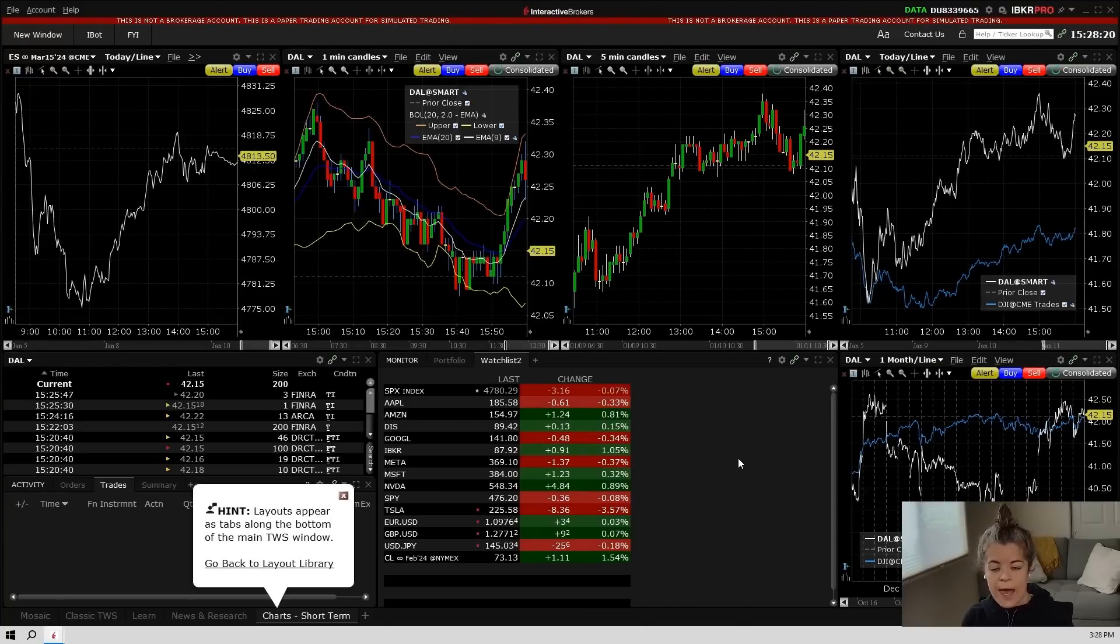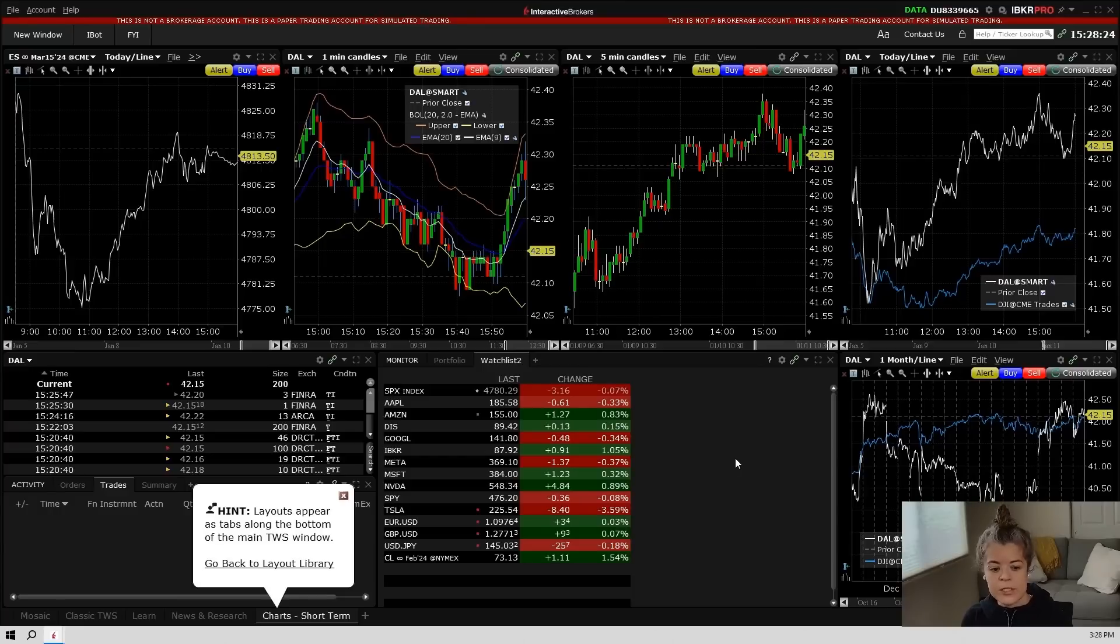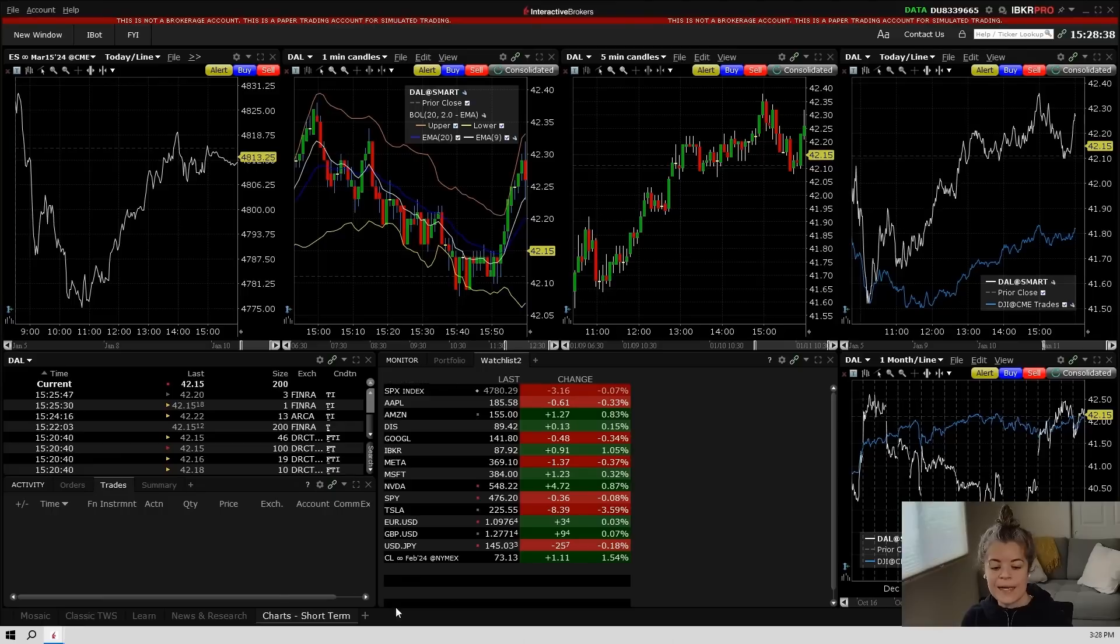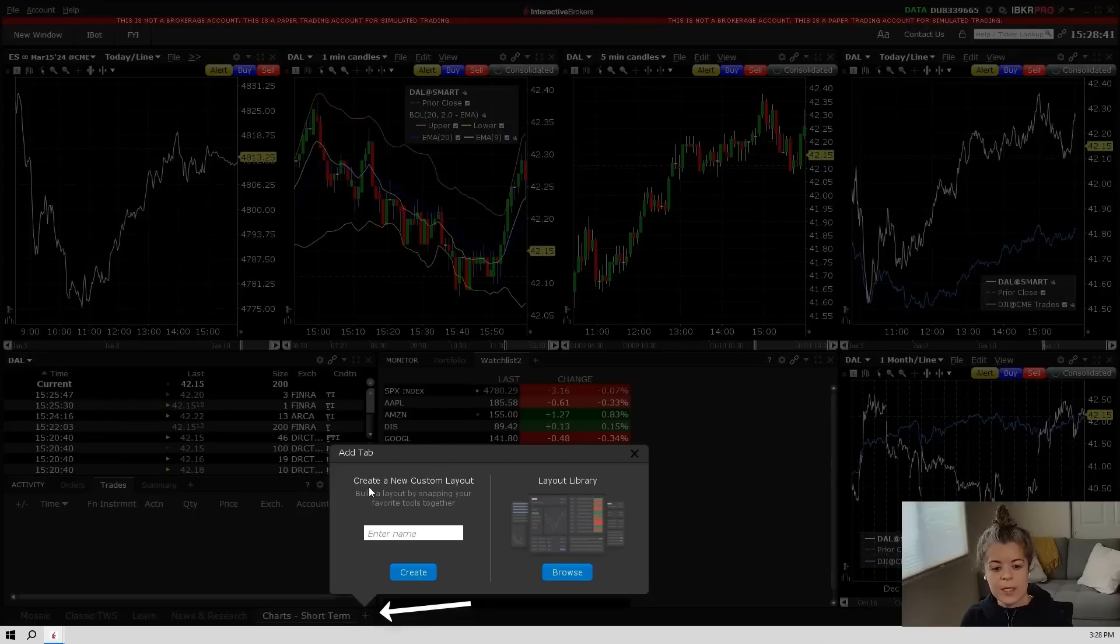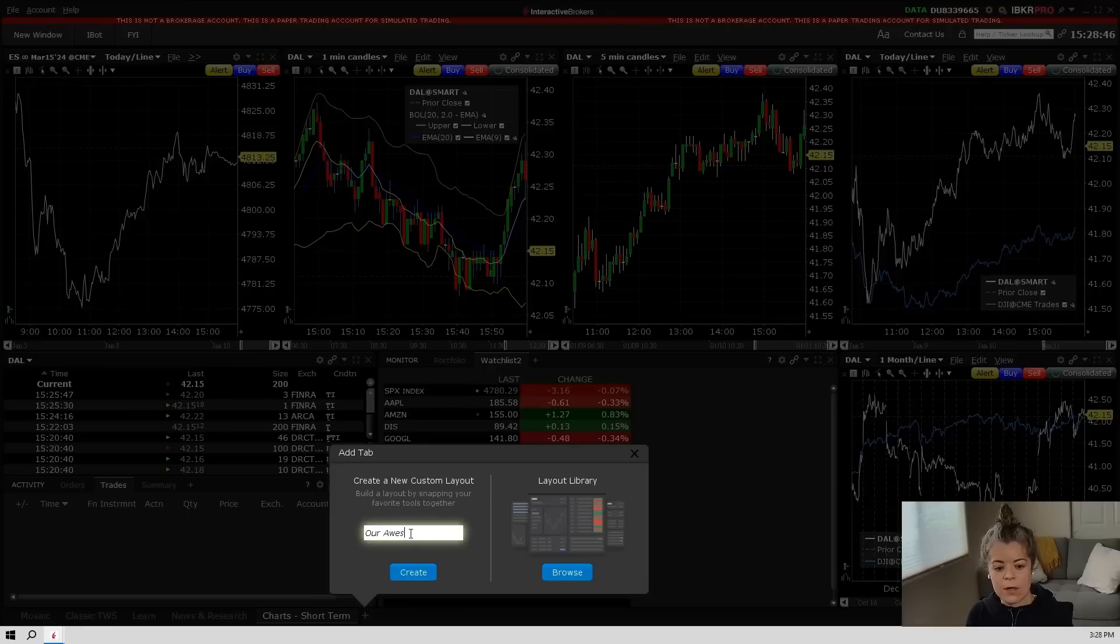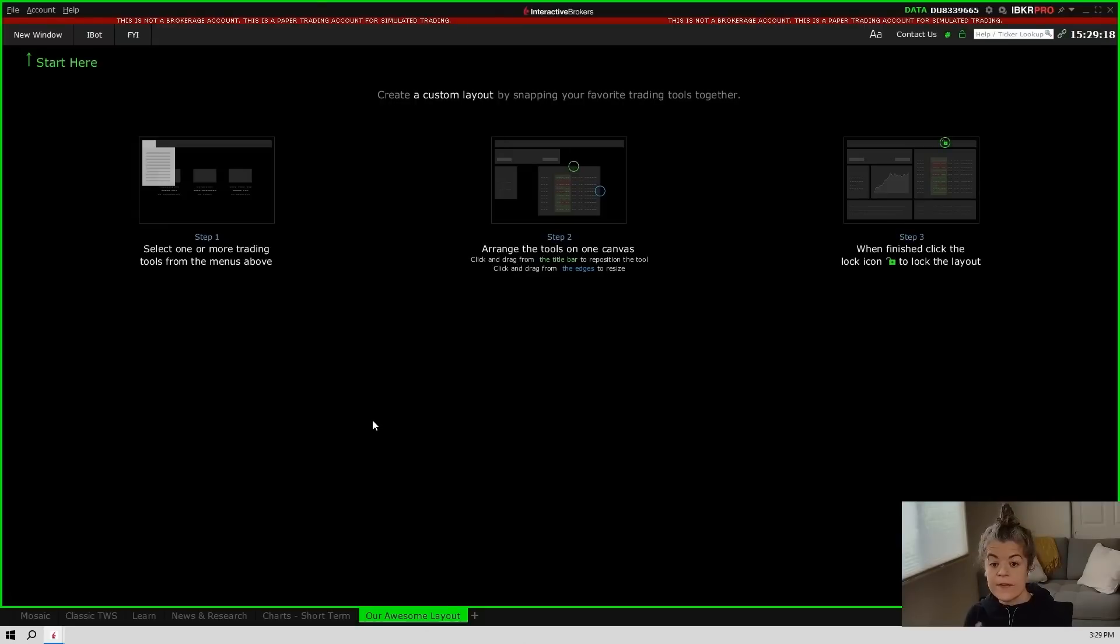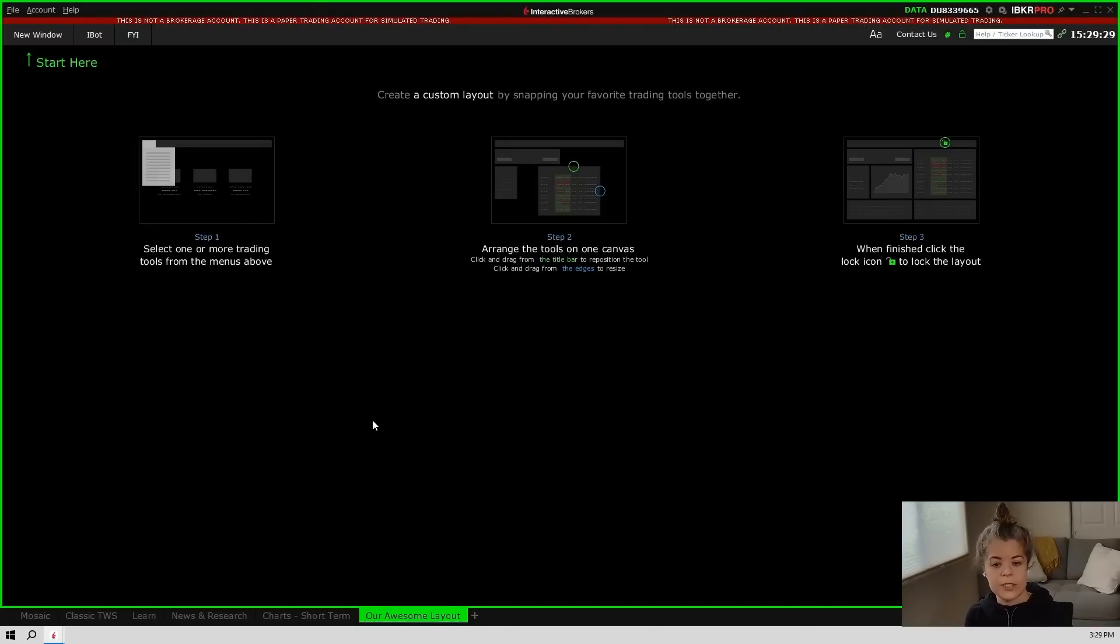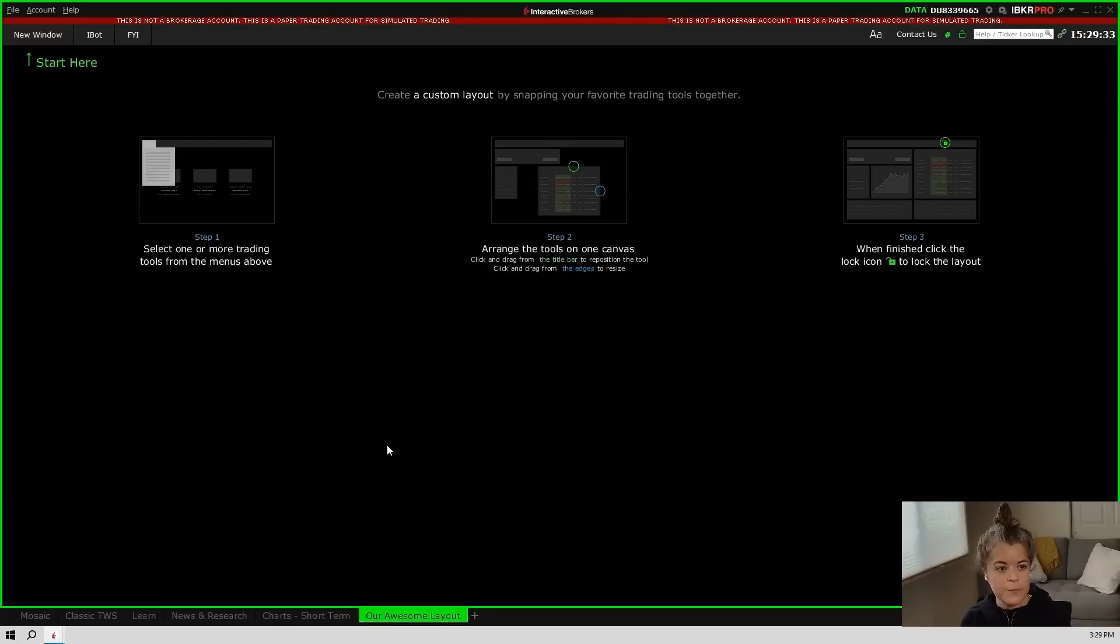Now I can go ahead and customize this one if I want to, but what we're going to do is we're going to go ahead and just build one completely from scratch. So I'm going to go back down to this plus symbol at the bottom of the screen, and I'm going to create a new custom layout here. So we'll call this our awesome layout and we'll hit create. Now this is a completely blank canvas, so you can do whatever you want to do with it.